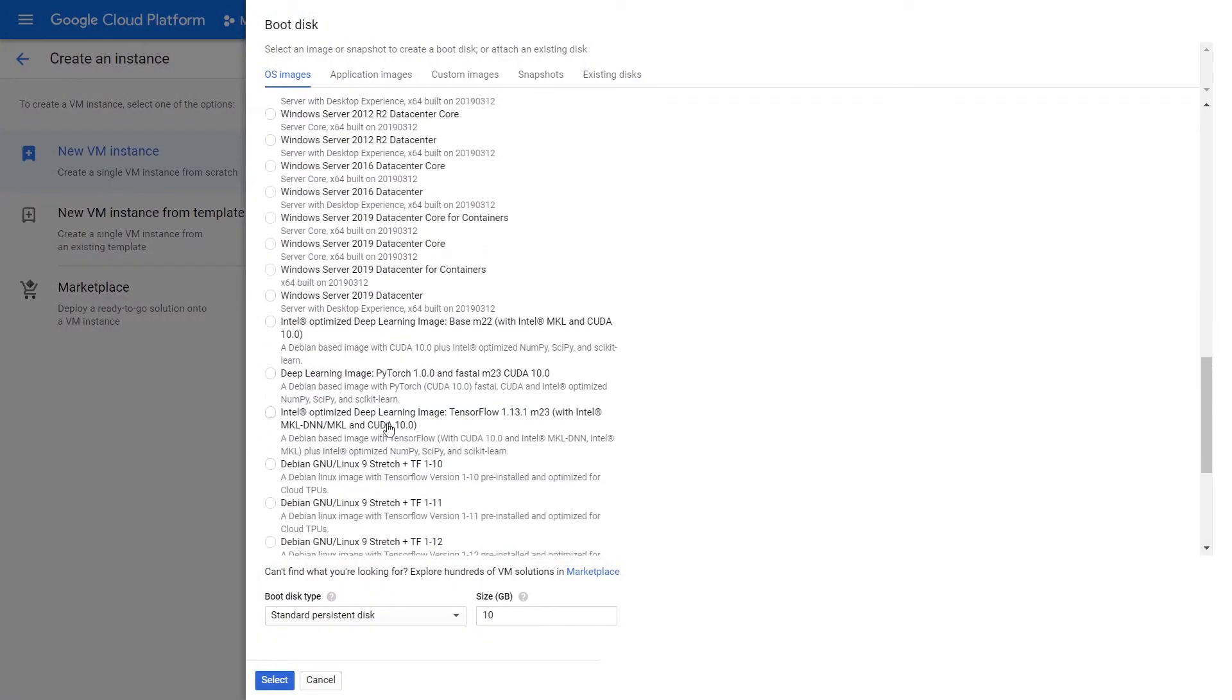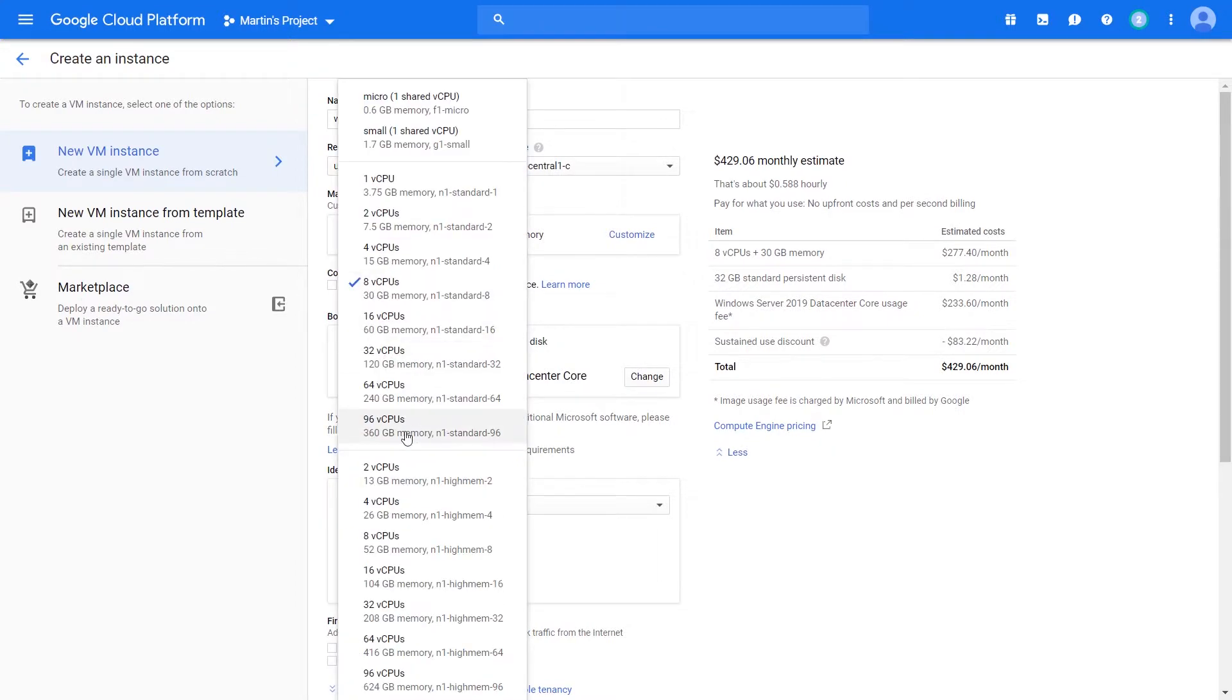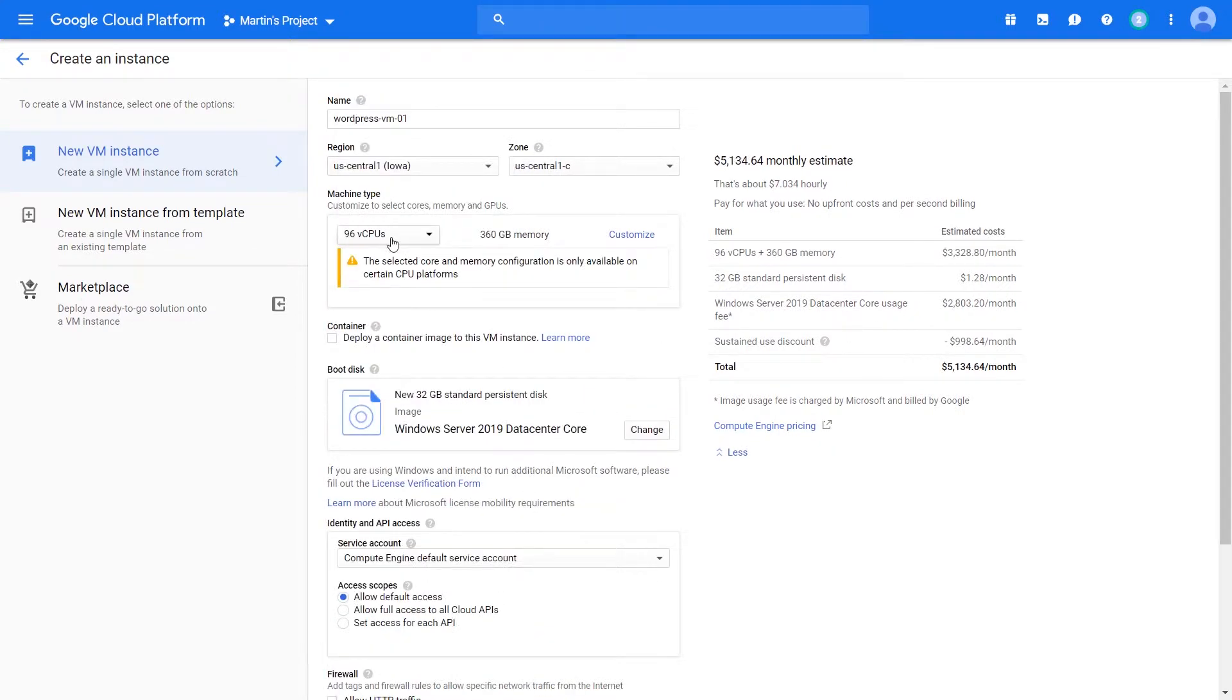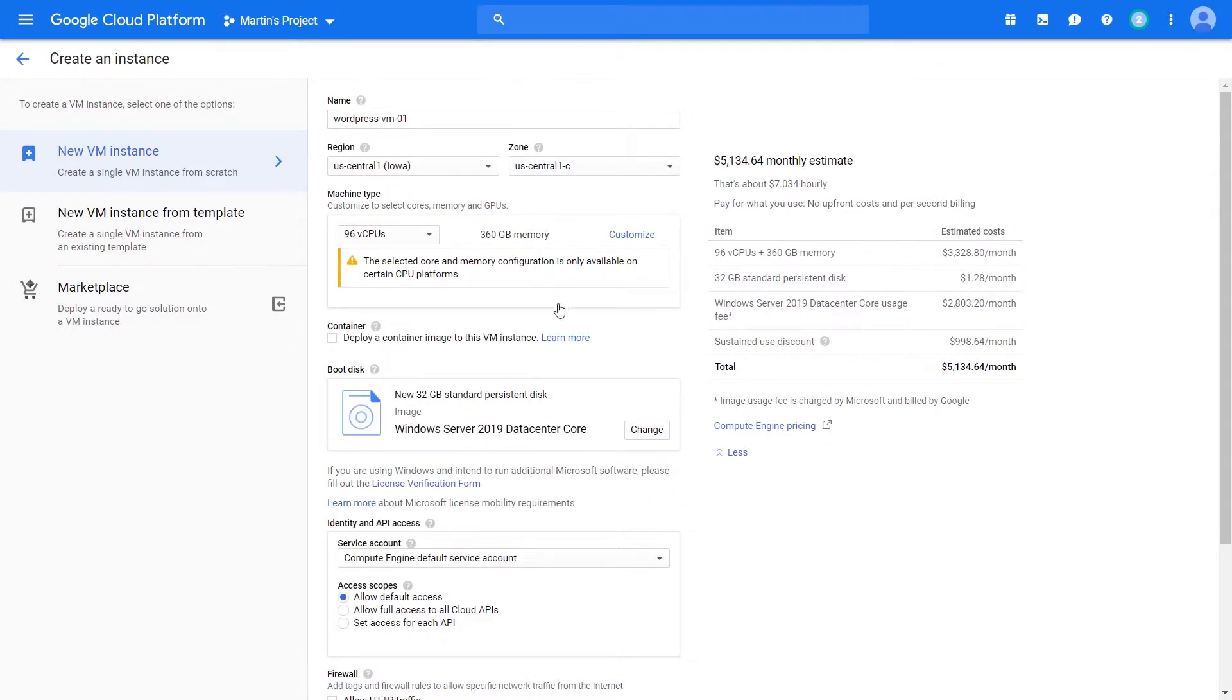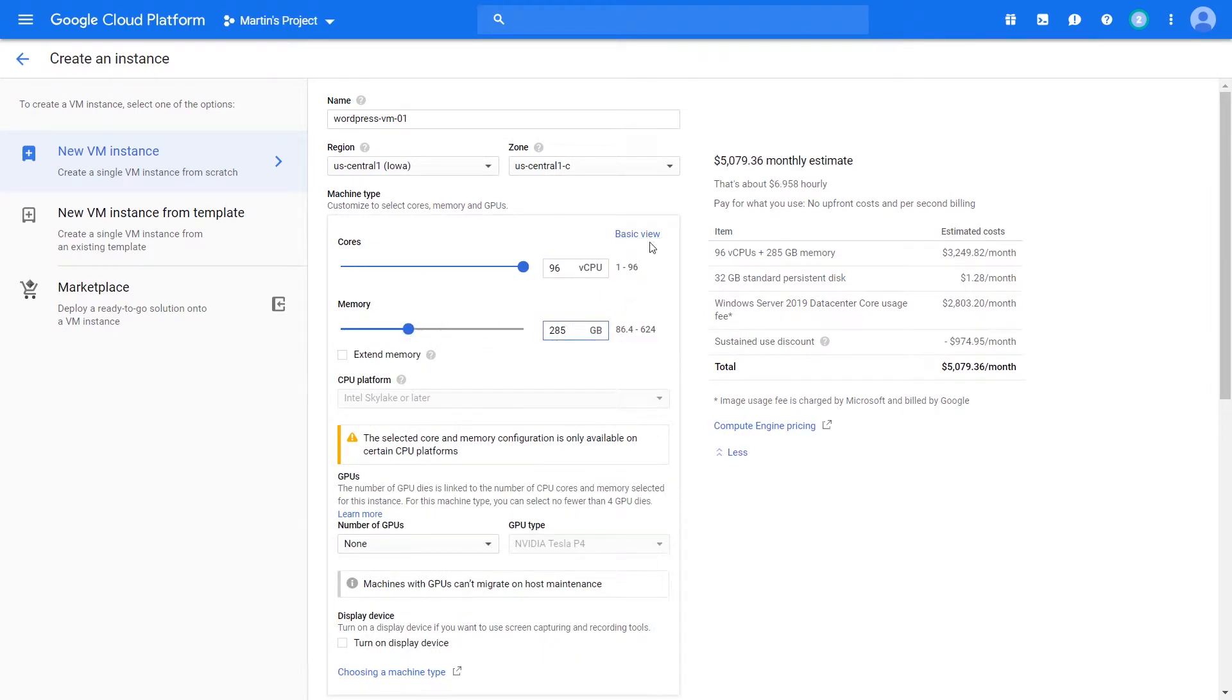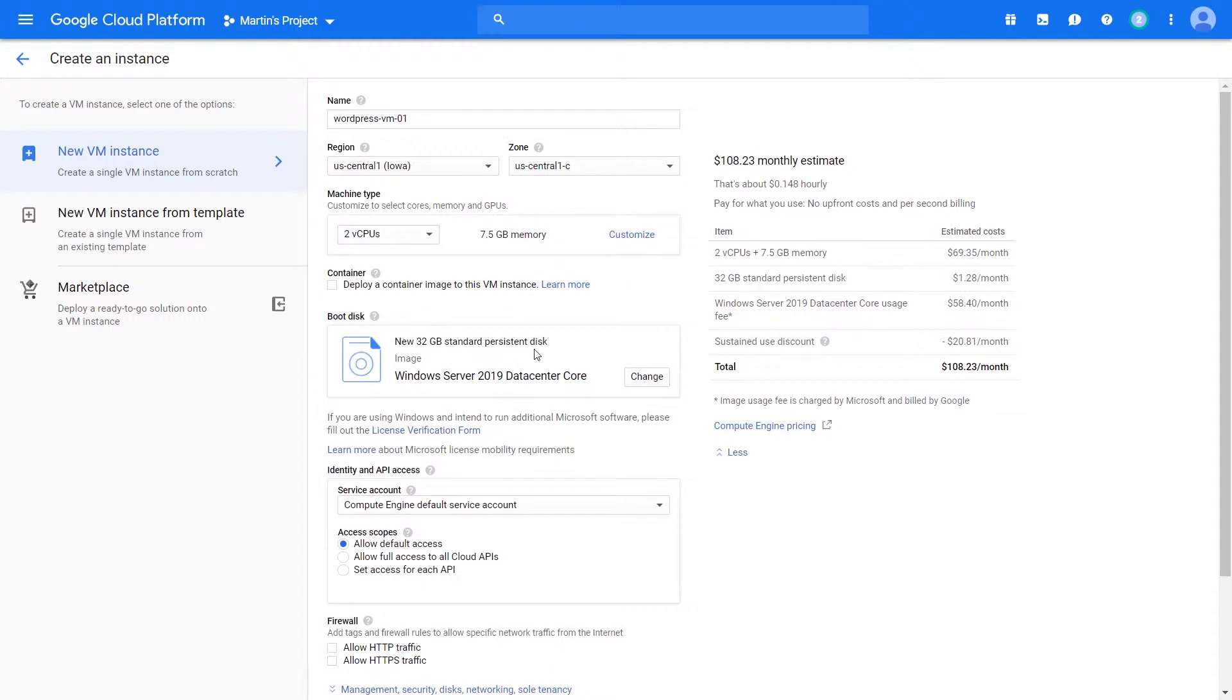This happens as well with things like Windows. If you select, let's say, Windows Server, it has its own cost. If you increase the number of CPUs, that cost goes up as well. Typically, with licensed operating systems, they're charged per the CPU. There's not much change when you actually change the amount of RAM that's allocated. It stays the same. Let's go back here and select just a simple configuration.